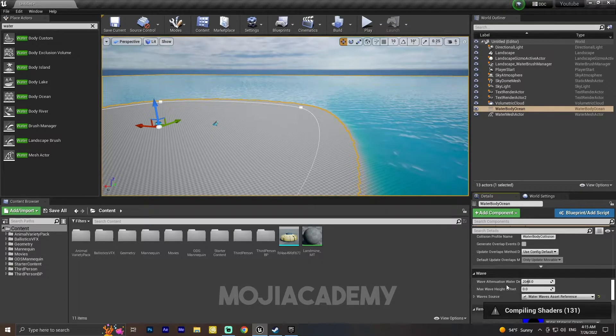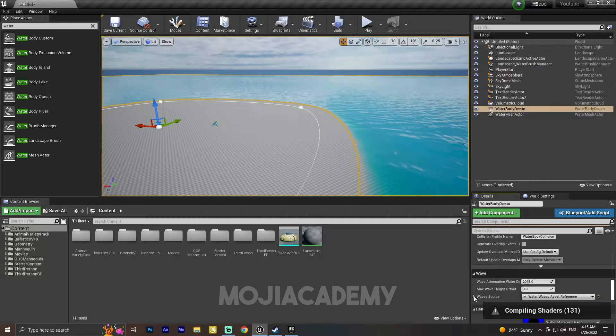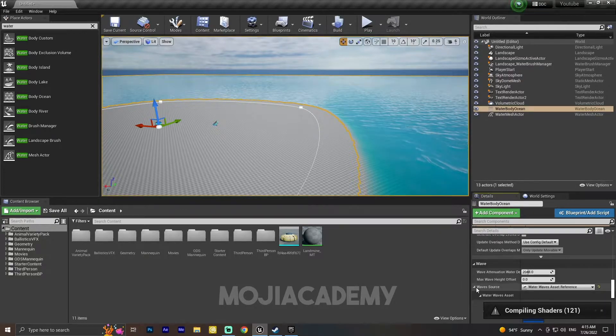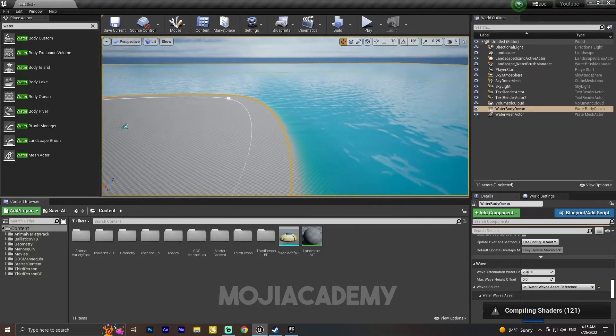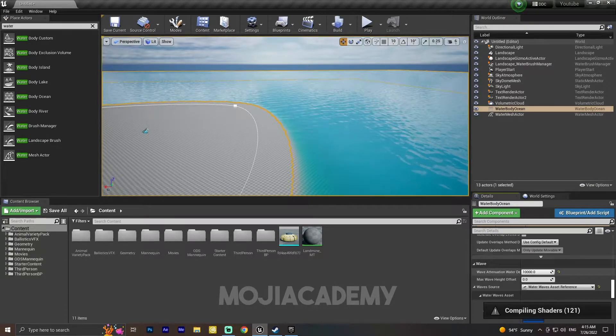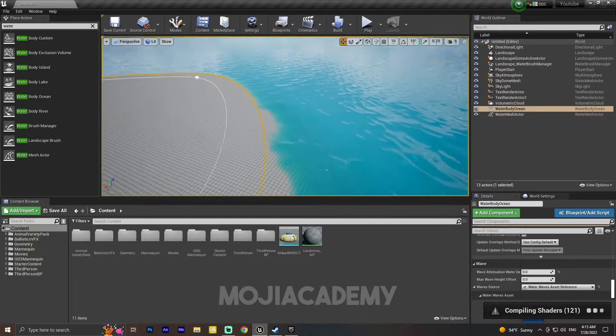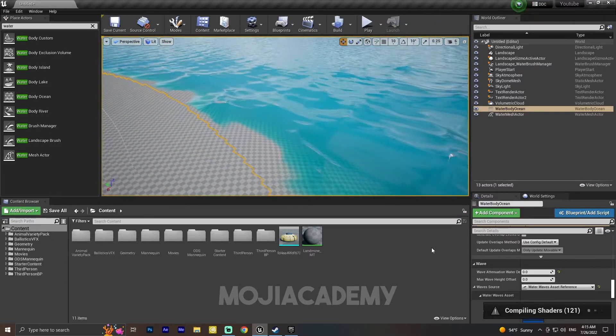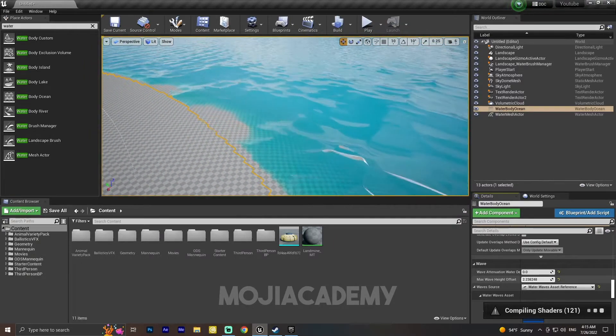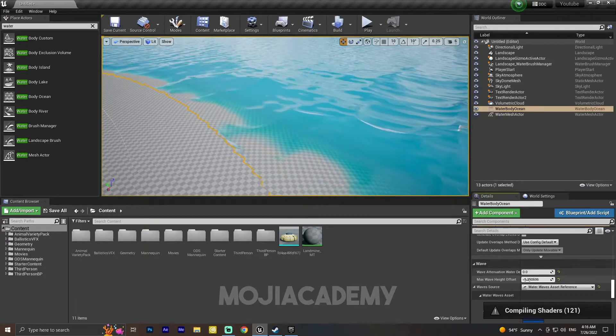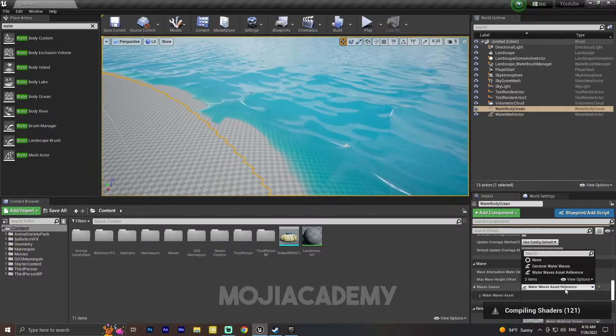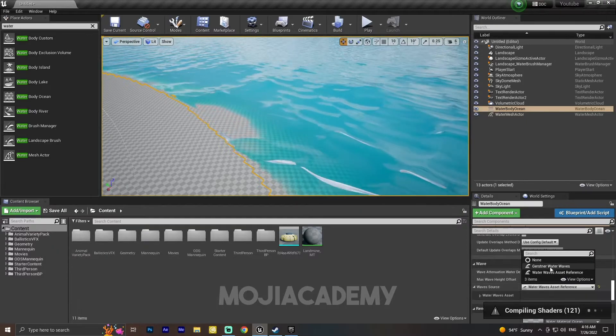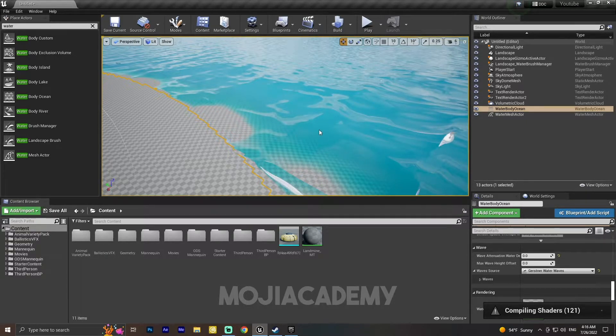Oh, here in the Details section we have Wave. We can change the wave however I want. As you can see, we have some bigger waves. You can change the wave offset. Let me change it to this blueprint. Now we have some cool looking waves.